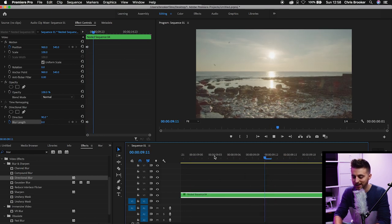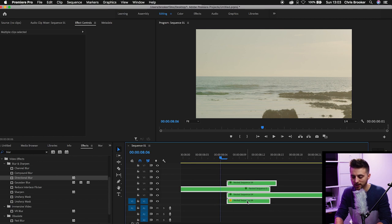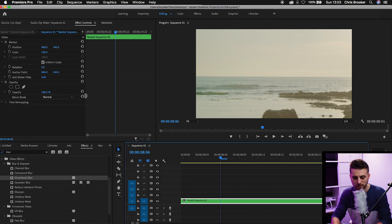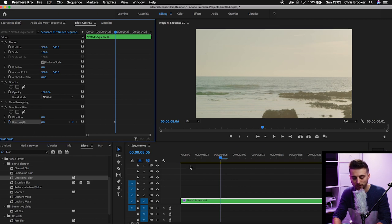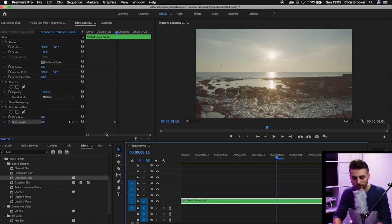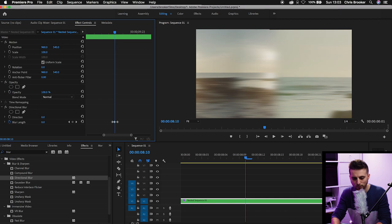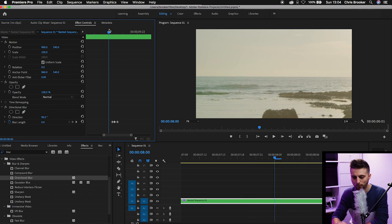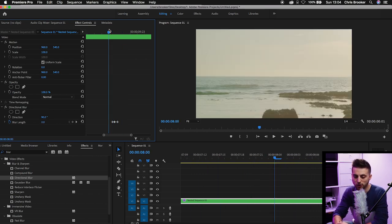If we play this back you can see that is looking a lot better. Then if we select everything on the timeline, right click, select nest, and press okay on the nested sequence. We'll go back into directional blur, scroll to the start of the transition, go back one frame, create a brand new keyframe on blur length. Scroll to the end of the transition and create another keyframe on blur length. Then go in between those two points and increase the blur length up to around 40 percent, changing the direction to 90 degrees. When we play this back you can see we've got this really awesome whip pan transition completely created inside of Adobe Premiere Pro.